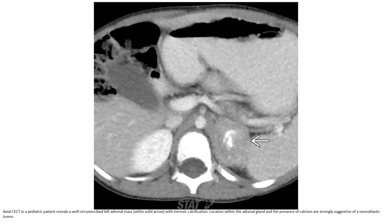CT in a pediatric patient revealed a well-circumscribed left adrenal mass with extensive calcification. Location within the adrenal gland and presence of calcification are strongly suggestive of neuroblastoma.